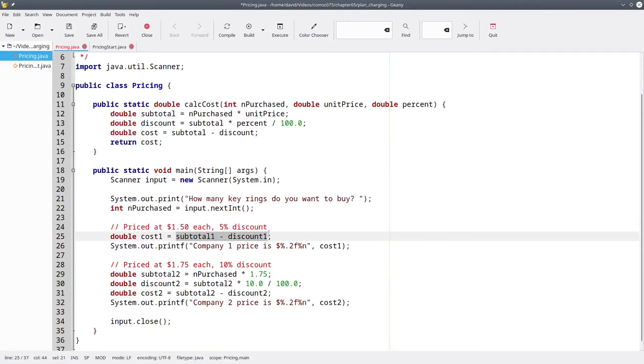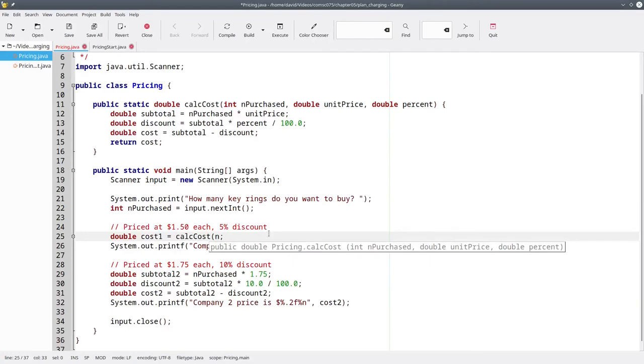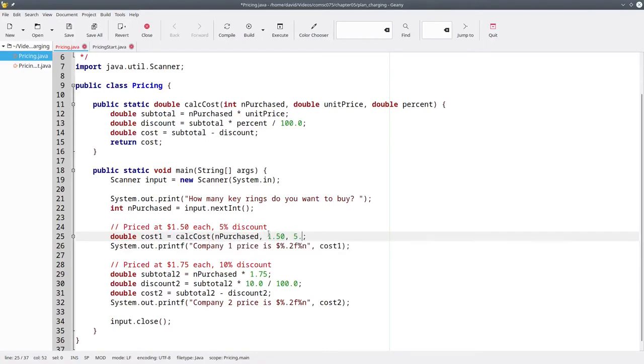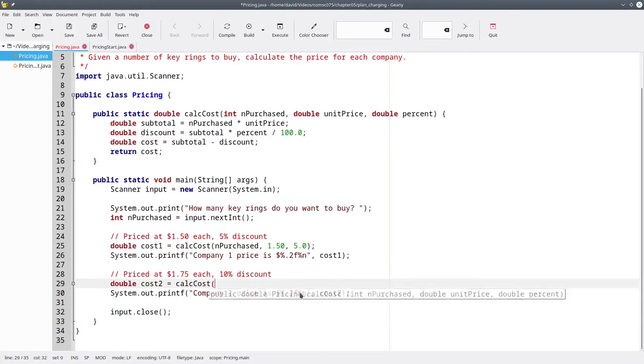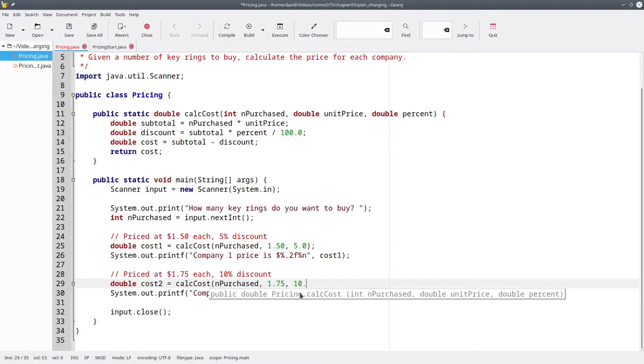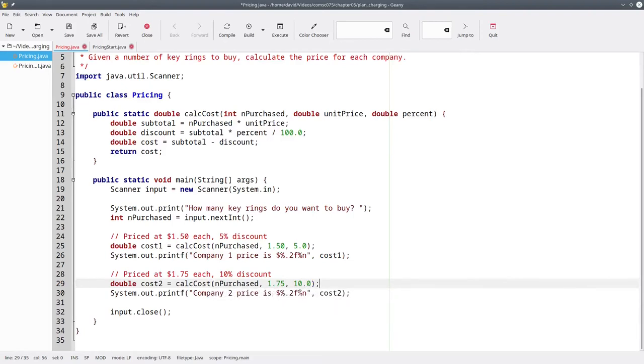For the first company, we'll call the calc cost with the number purchased. The unit price will be $1.50 and the percent will be 5. For the second company, we'll call the same method again with the same number of keyrings purchased, but this time our unit price will be passed in as $1.75, and our discount percent will be passed in as 10.